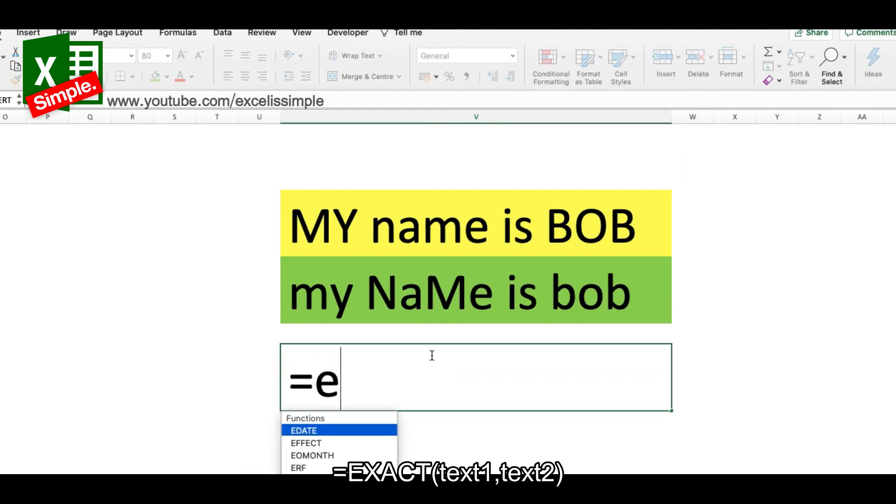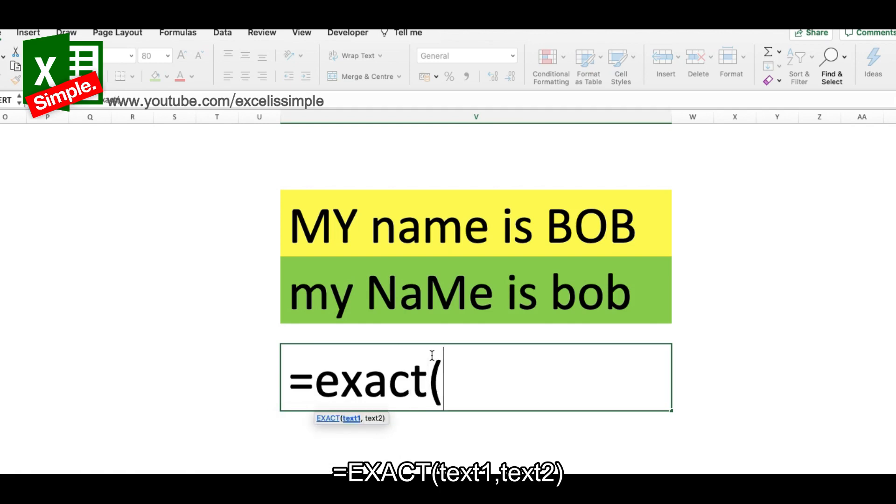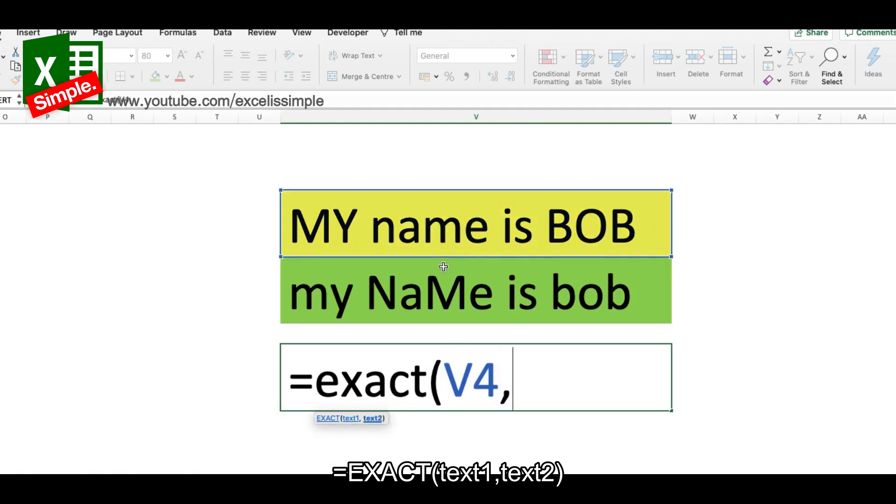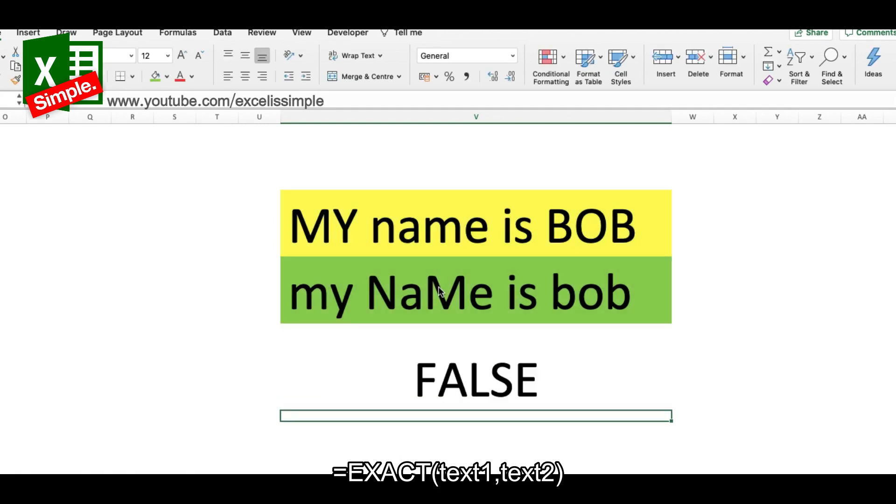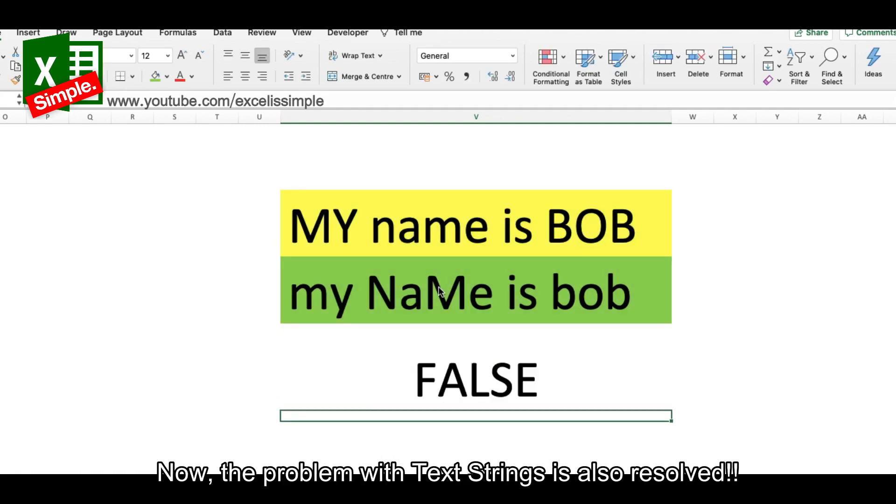The first text, comma, the second text, bracket close and enter. So here you go. Now the problem with the text strings is solved as well.